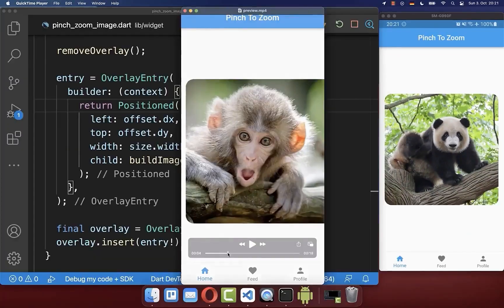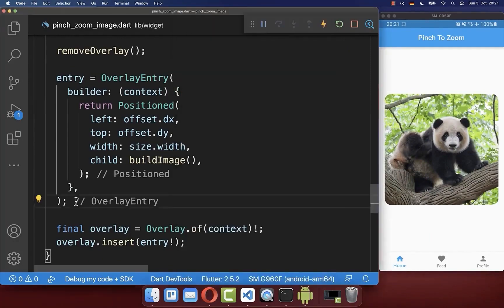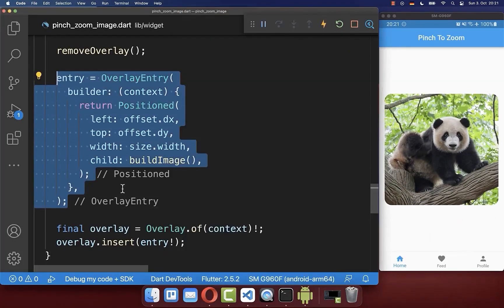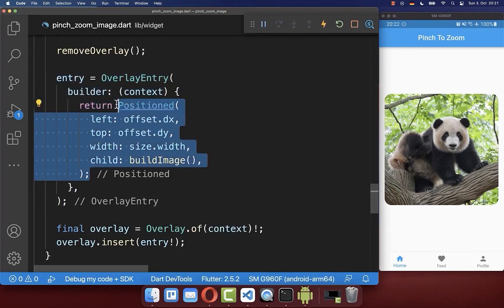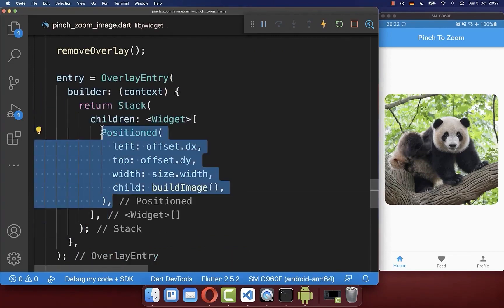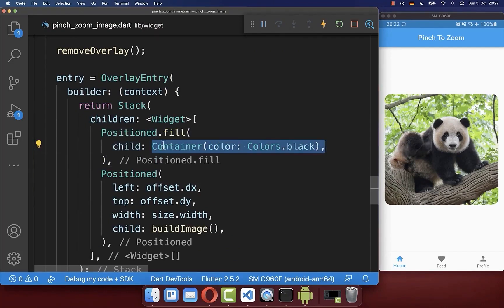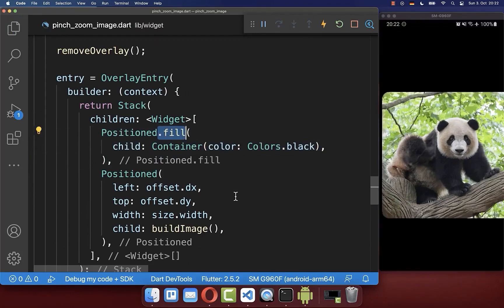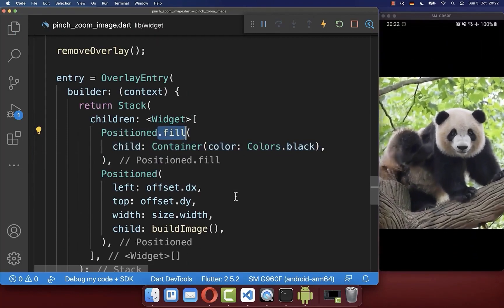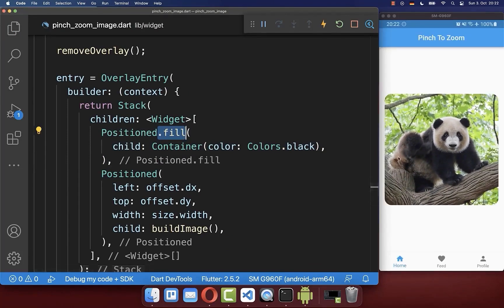If you like, you can also darken the background while doing the pinch to zoom so the background slowly gets darker. Go to the overlay entry and put a Stack around the Positioned widget. Under our image, place a black Container that takes the whole available screen size. However, we want an opacity for this black color instead of a solid black screen.